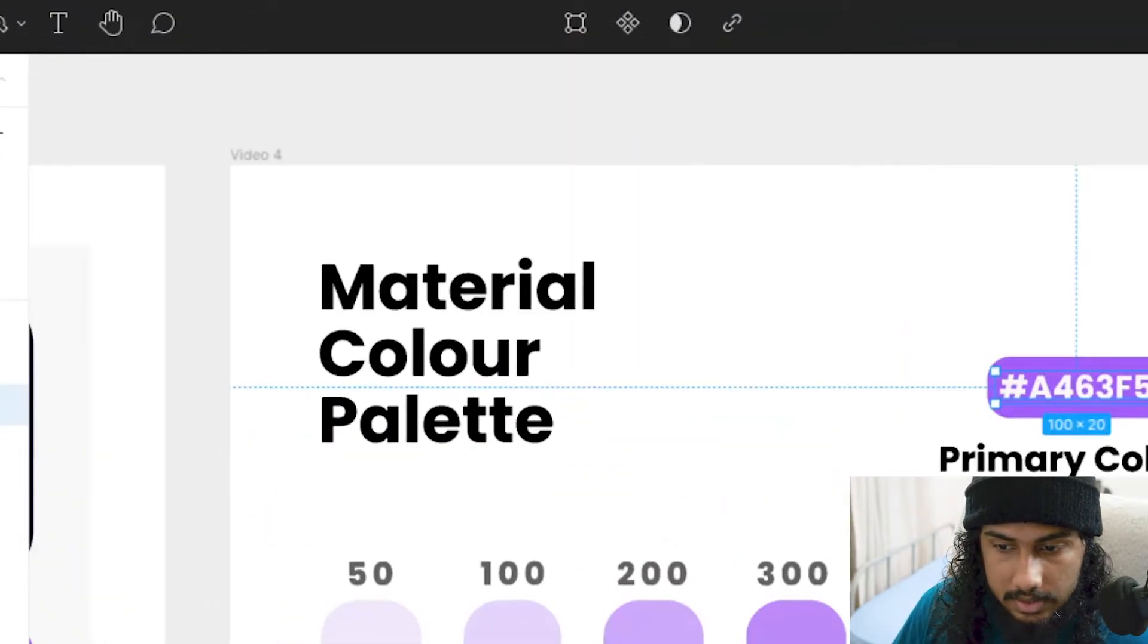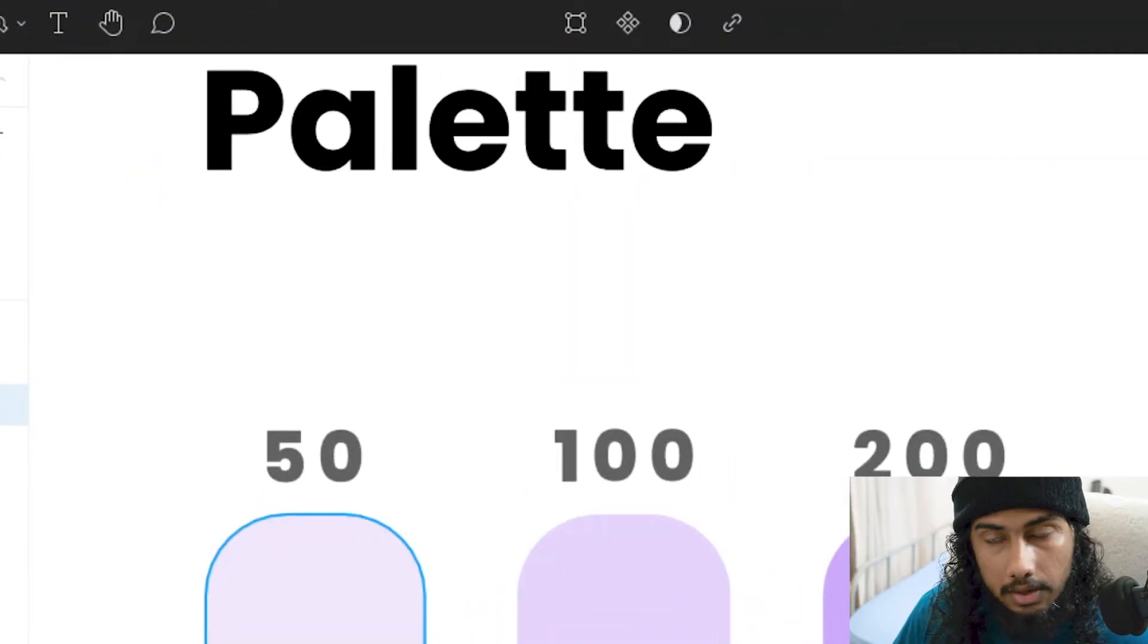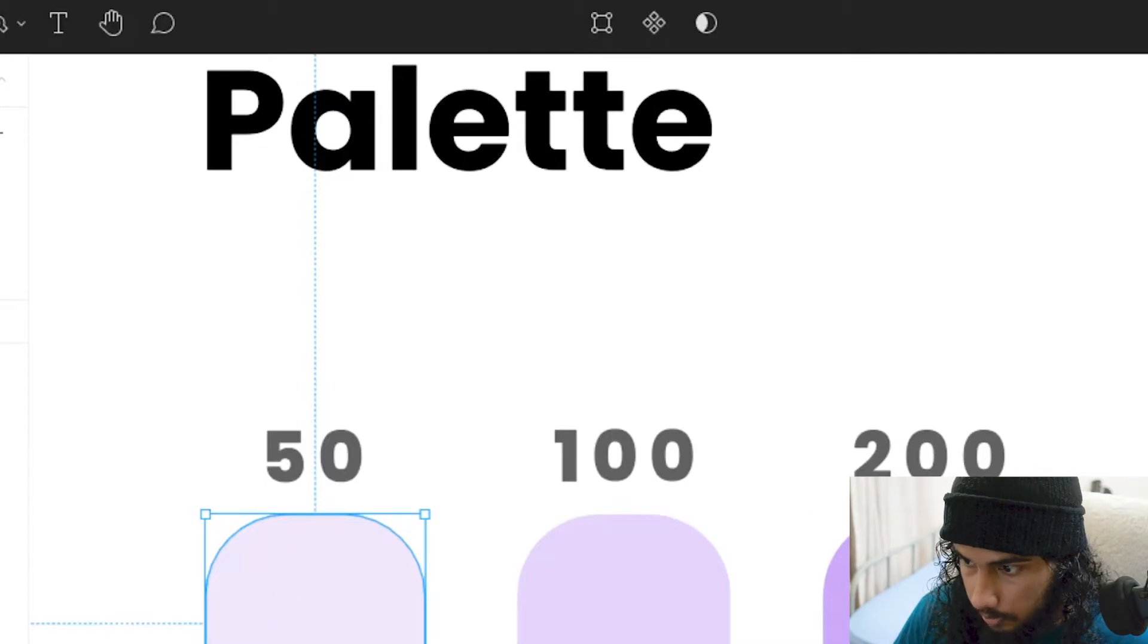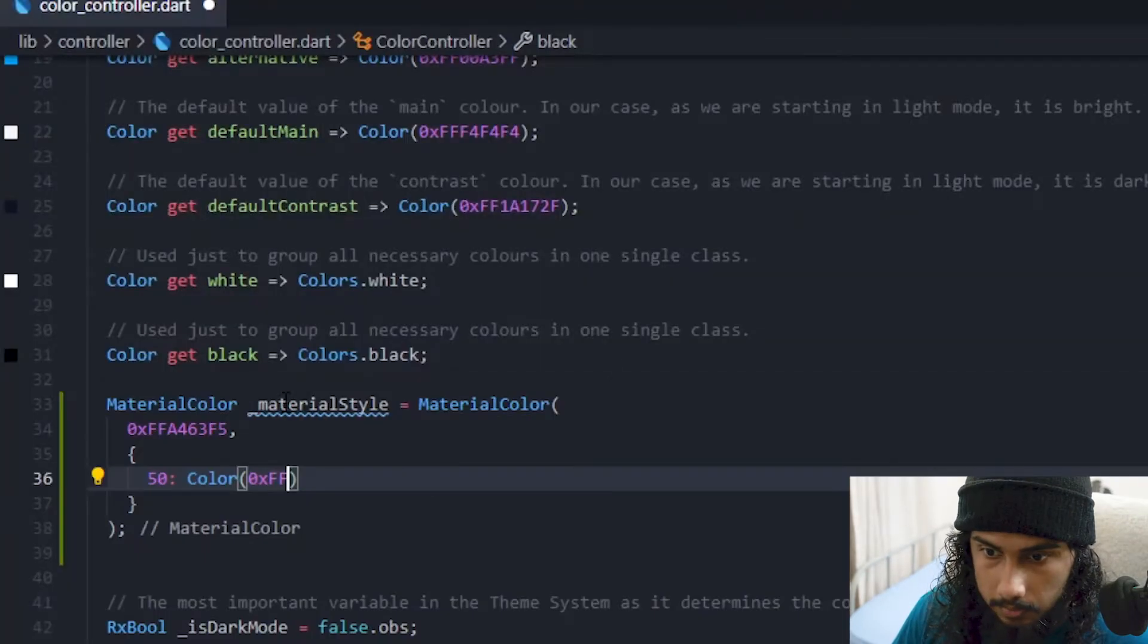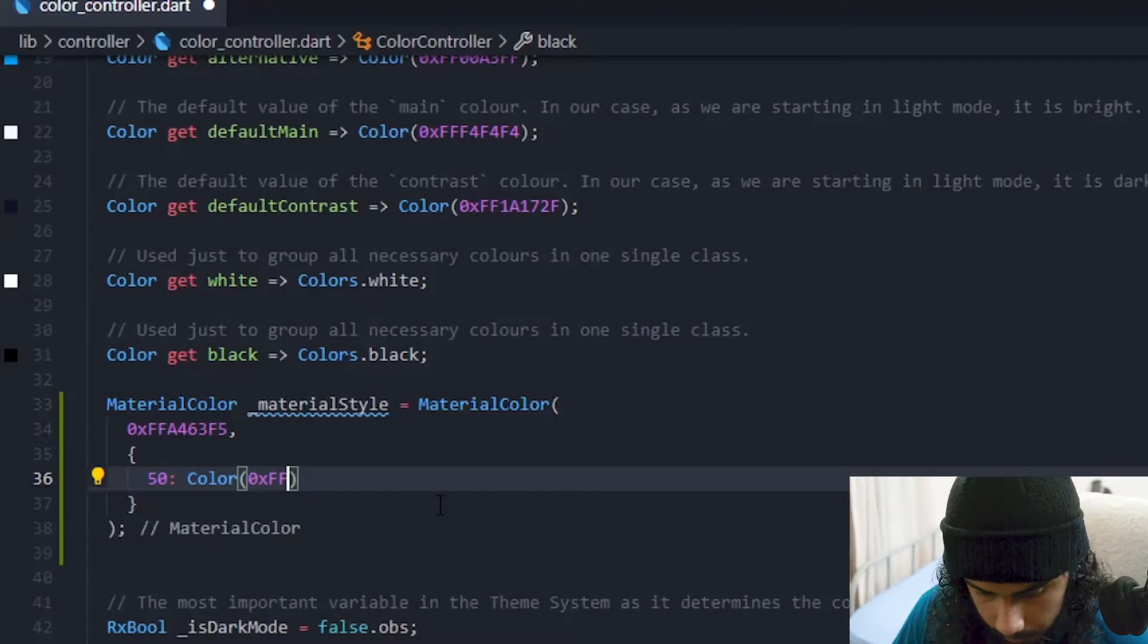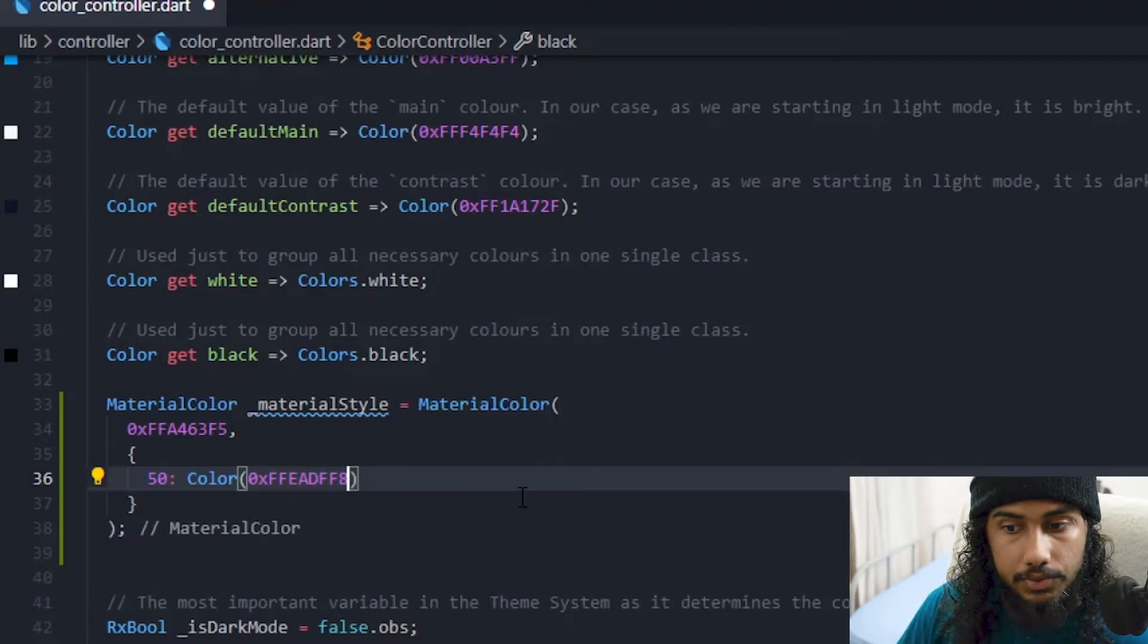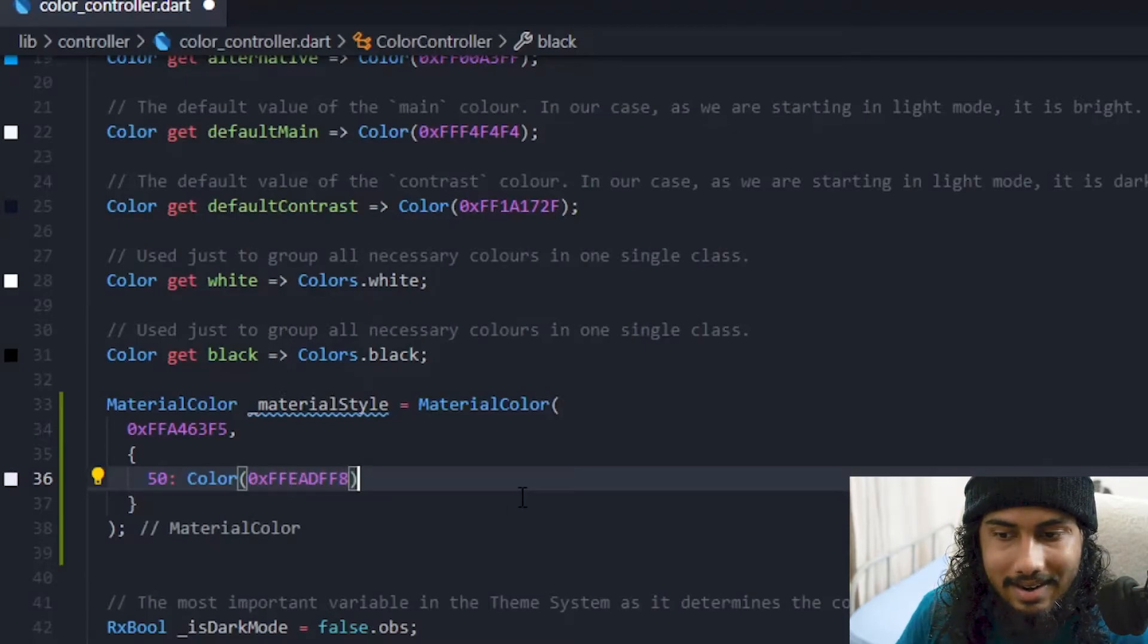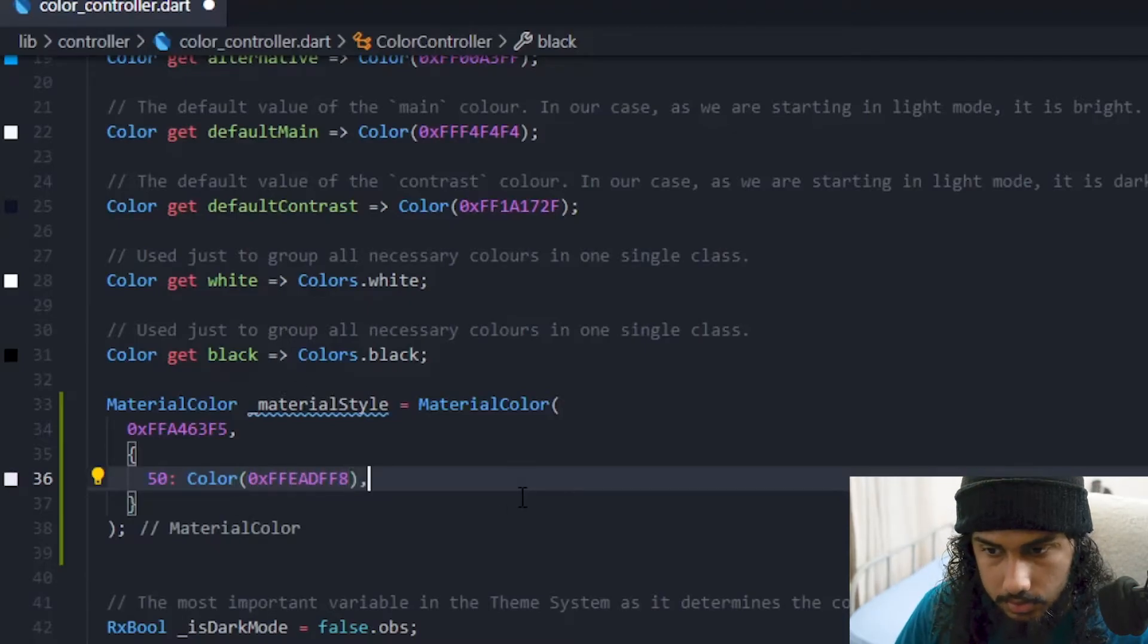This is the shade that we want alright. So if we just copy it, okay we can just paste it so 50 is done just like this.